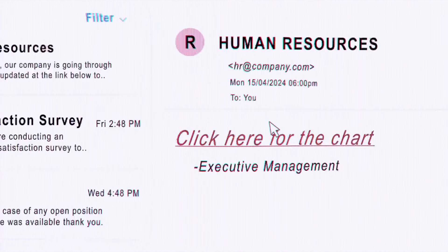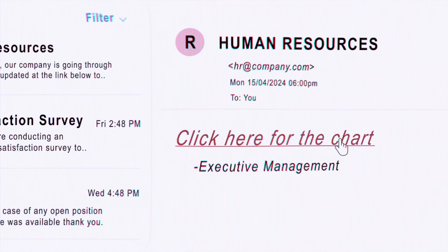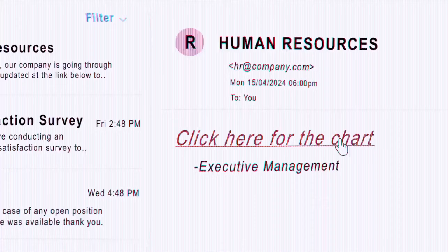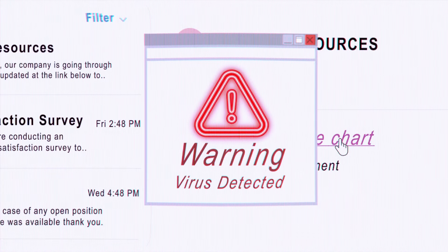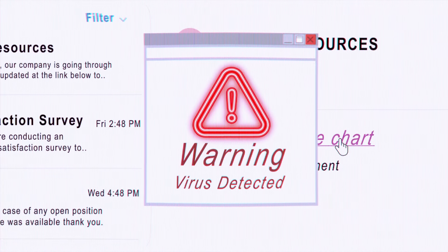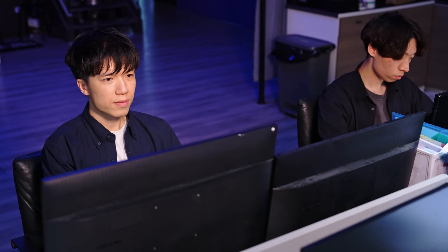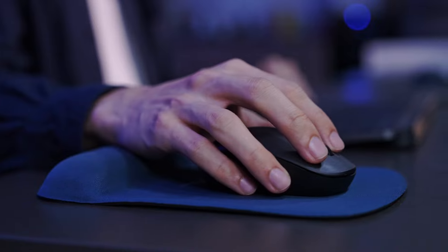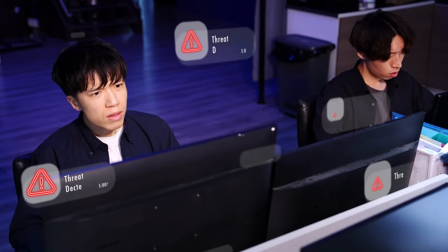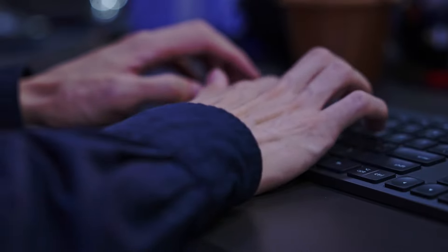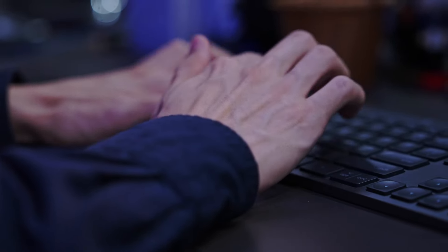With a single click, a seemingly harmless email sets off an intense digital confrontation. With sirens blazing, the SecOps team is swiftly deployed. Their mission is to sift through a sea of alerts, validating each and every one in a battle against time to avert a catastrophic breach.